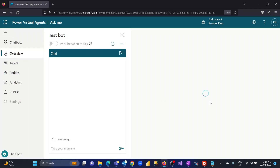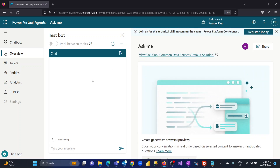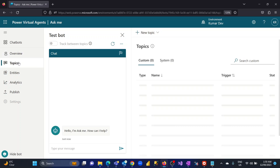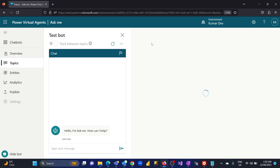You can see things are loaded. The first step is to create a topic. I will go to Topics, create a new topic, and start from blank.